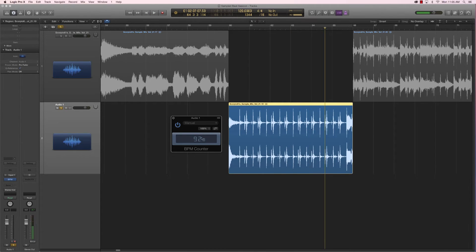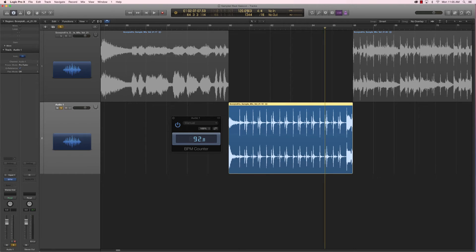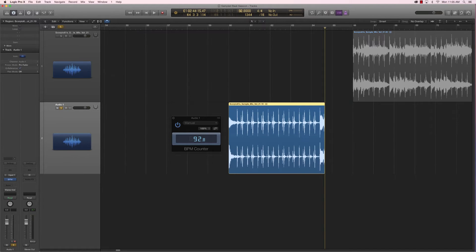Alright, so we get a value of 92.8 BPM. Here my transport bar is in custom view. Usually Logic will put you in beats and project view, and this does not allow you to enter decimals in BPMs. So make sure you have the custom view — now I can enter 92.8 BPM.